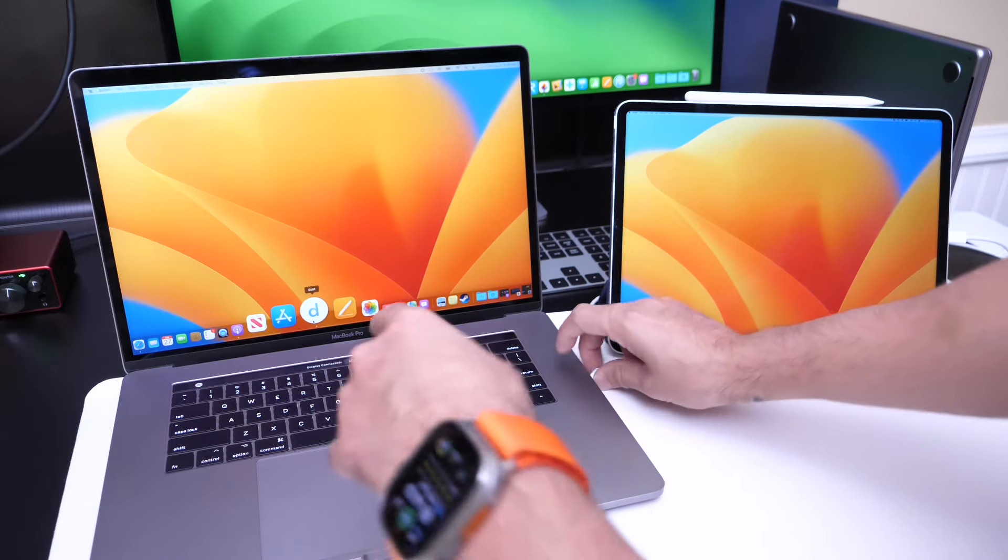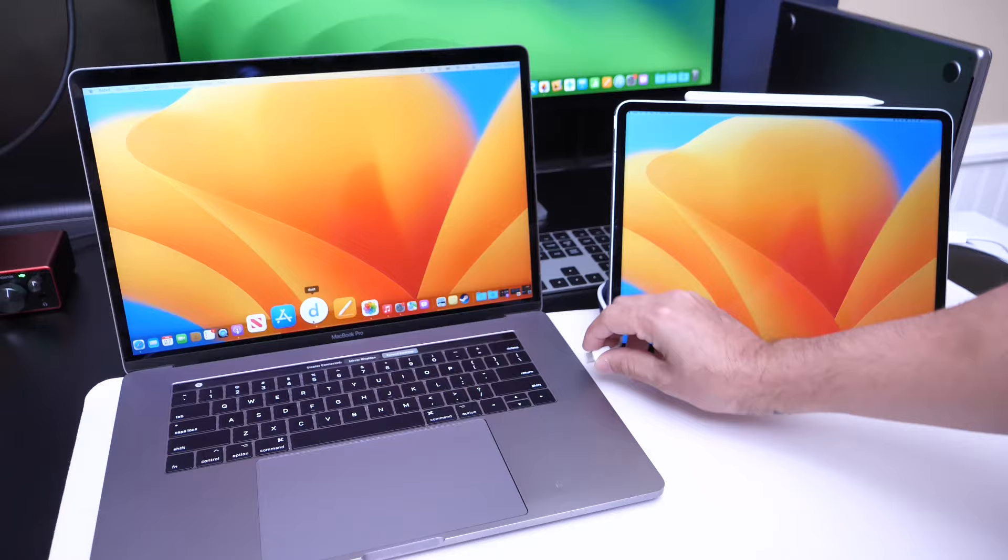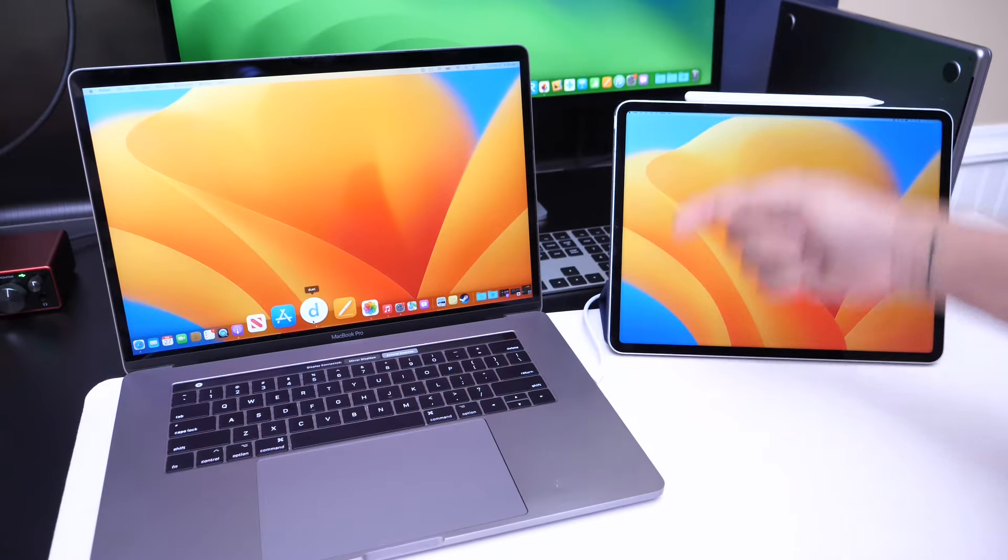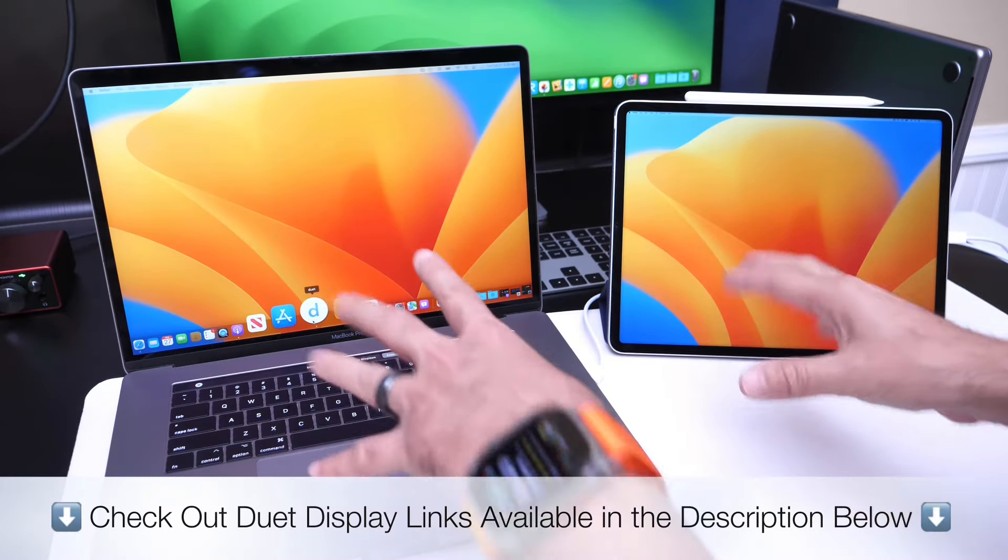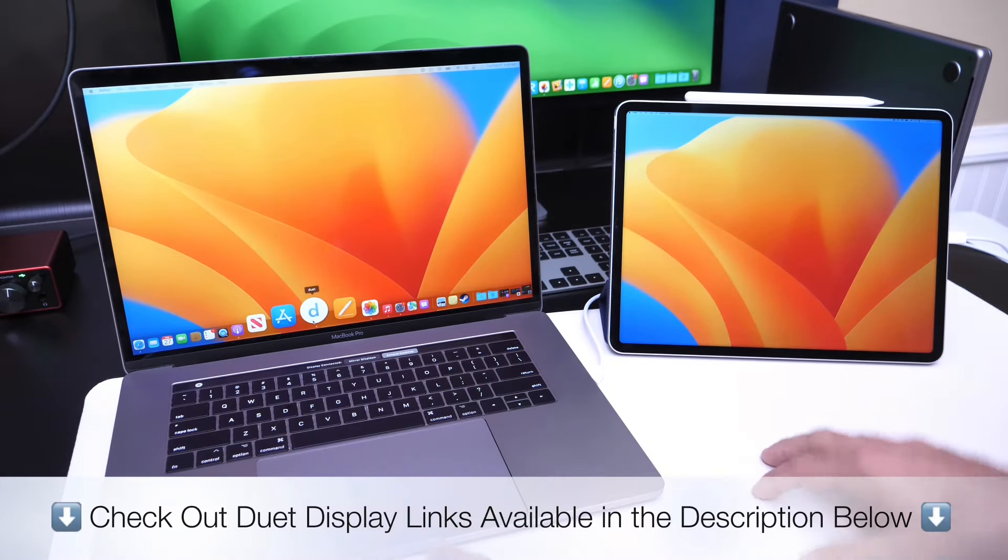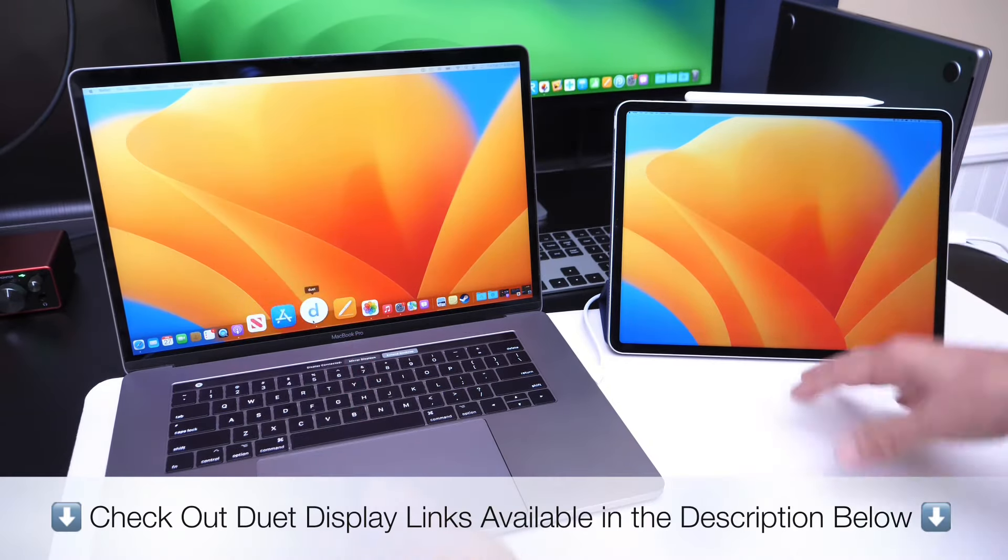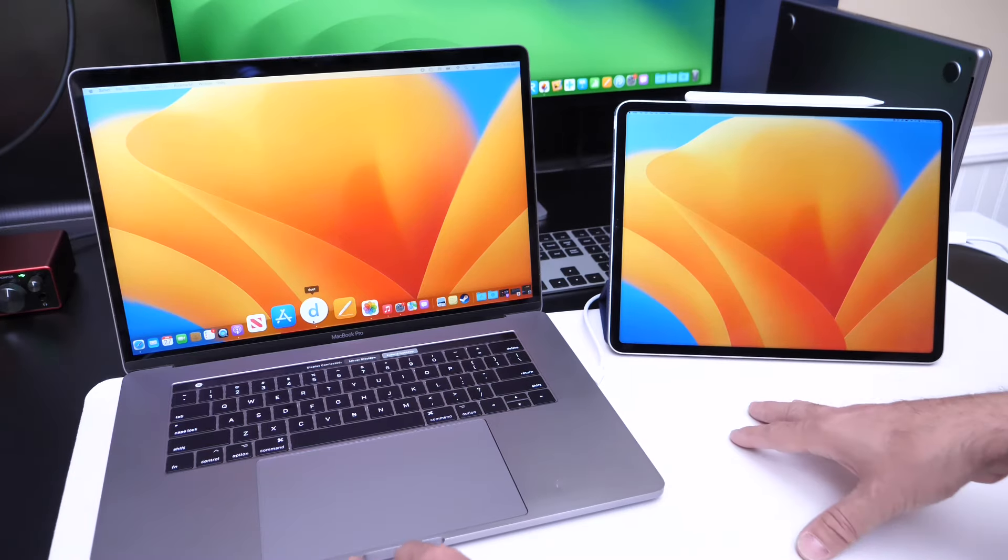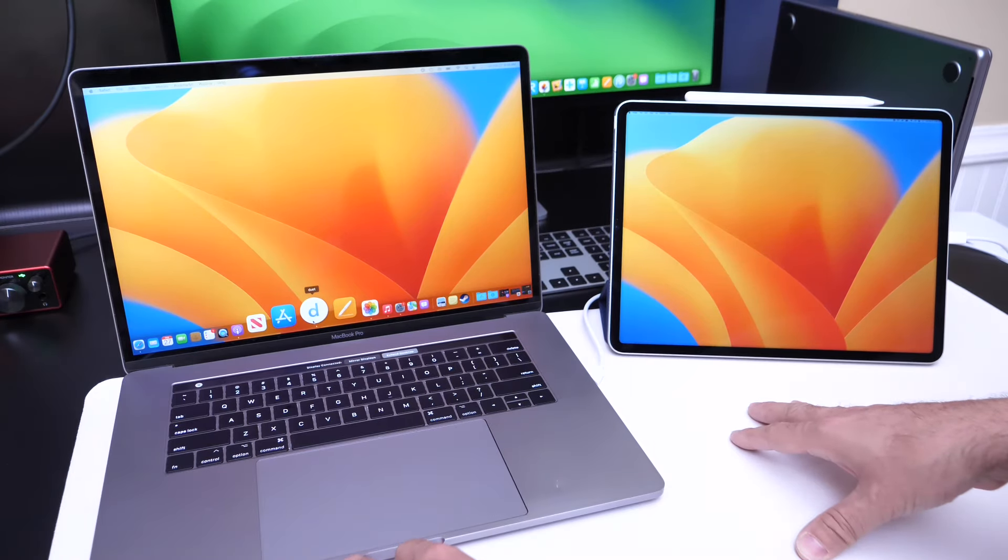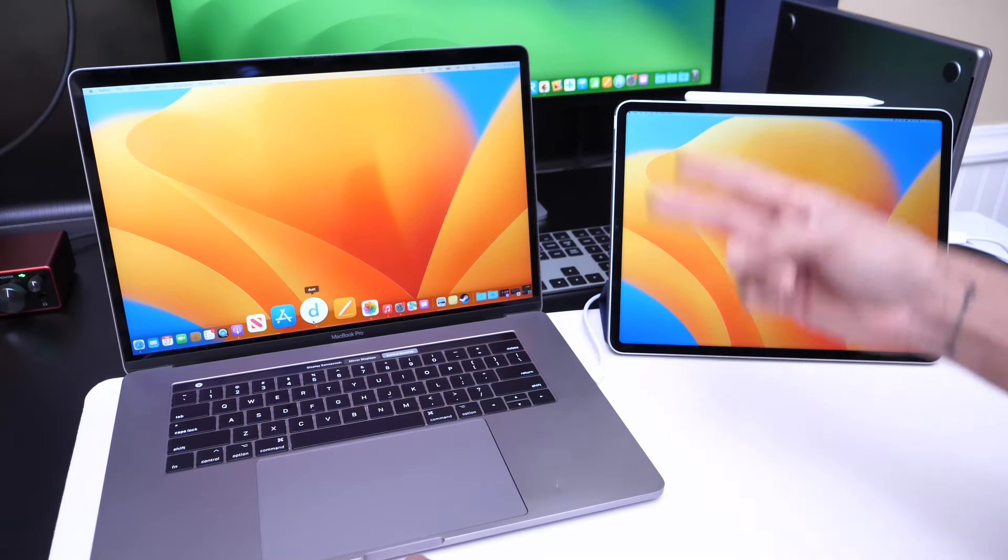So I highly recommend you check it out. If you want to check out Duet display, all the links will be available for you in the description down below. Thank you for watching this video. Thank you to Duet display for sponsoring, and I'll see you guys on the next one.